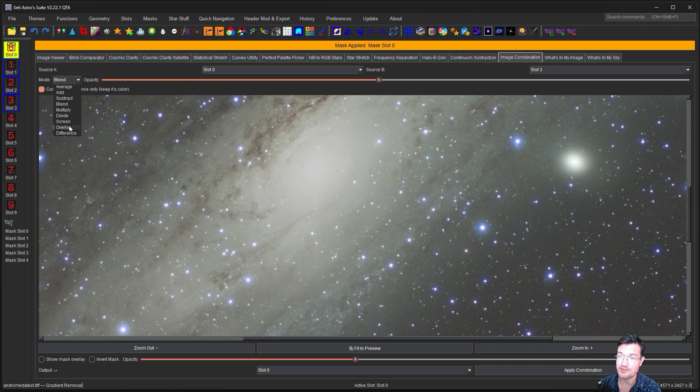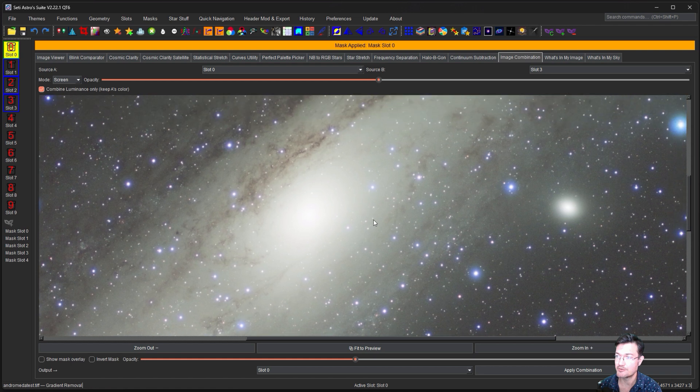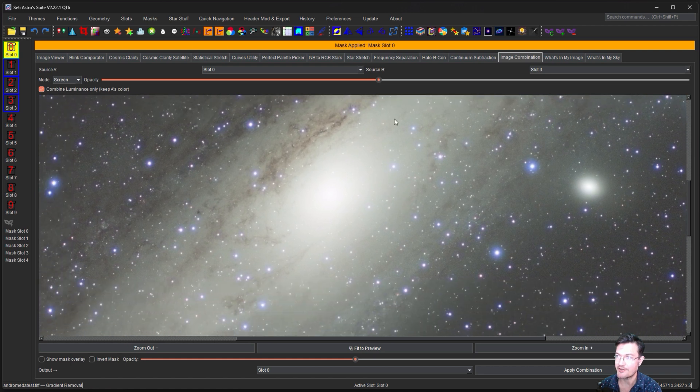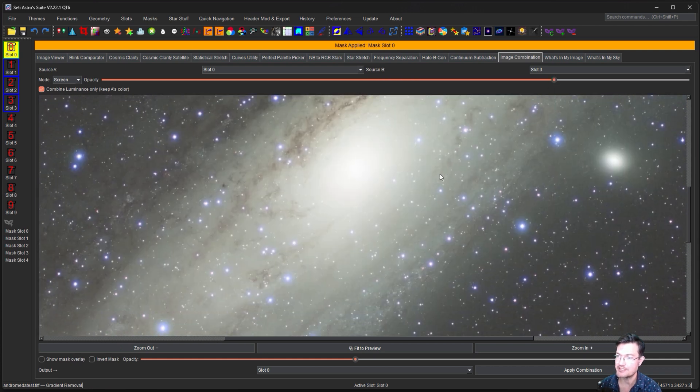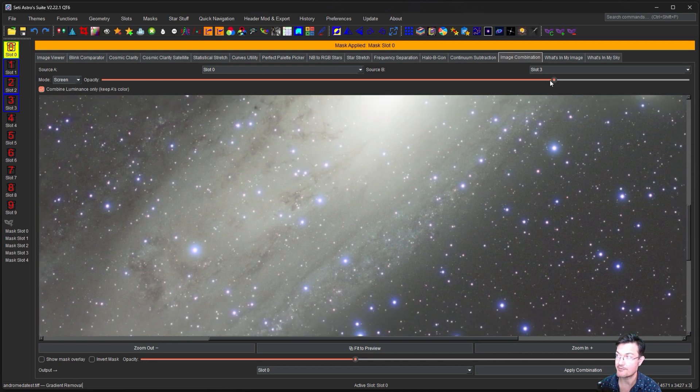But there's other stuff you could try in here, right? There's a screen where it's going to screen the two different luminance layerings together. And again, there's an opacity for how much you're going to blend in of that additional data that we had from the residual.